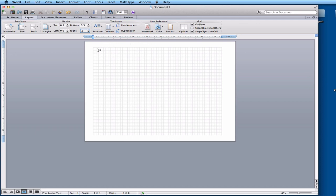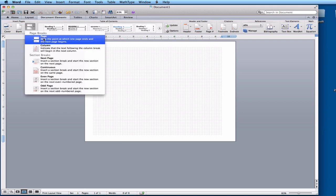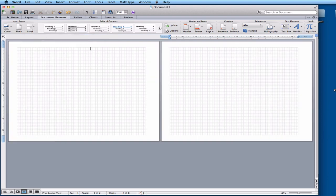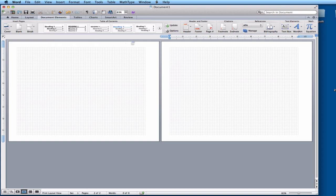There are two pages that my brochure is printed on — the front and the back. Right now this is only one page, so I want to create another one. If I go to Document Elements and go to Break, I can insert a page break, and that will create another page. Another way of doing that is Insert, Break, Page.